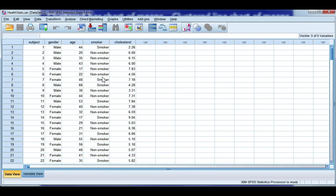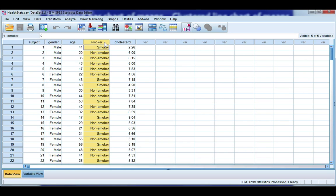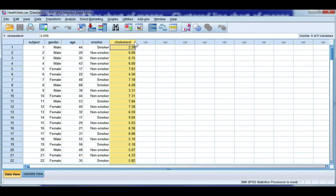So if we go to SPSS, you can see I've got a variable for gender, a variable for smoking status, and I have cholesterol. And for my graphs, I want to show the average cholesterol for each smoking status split by gender.